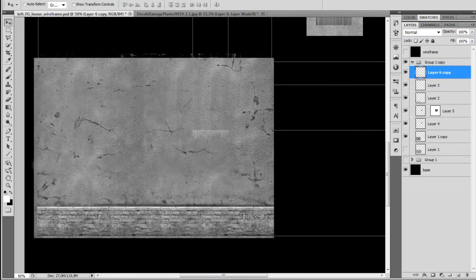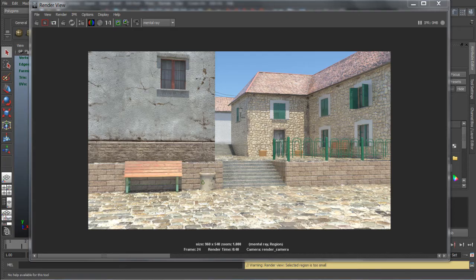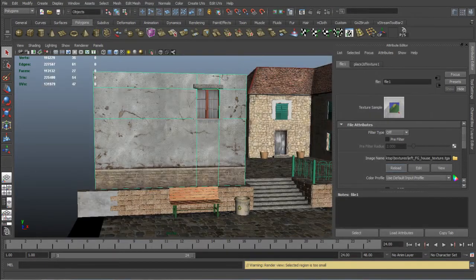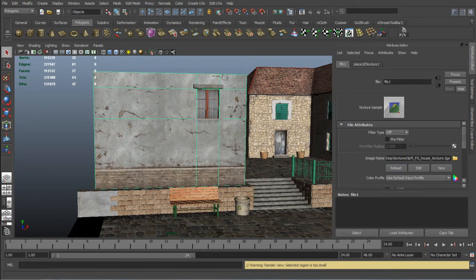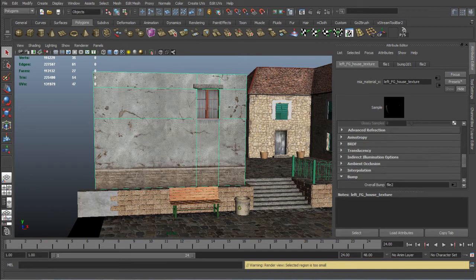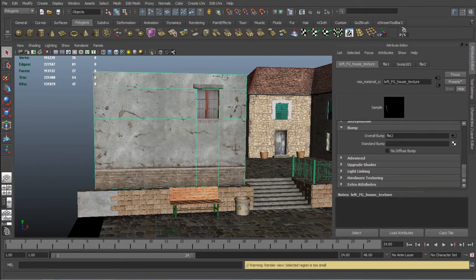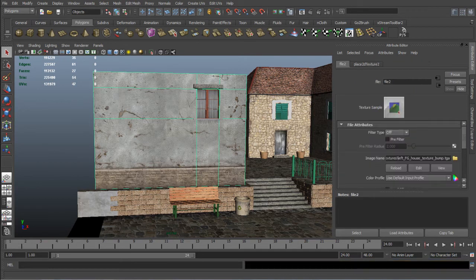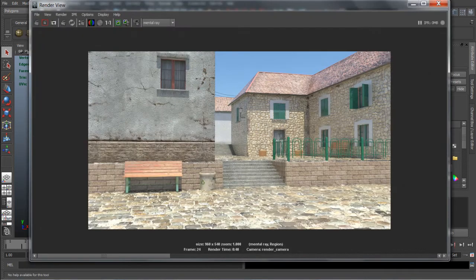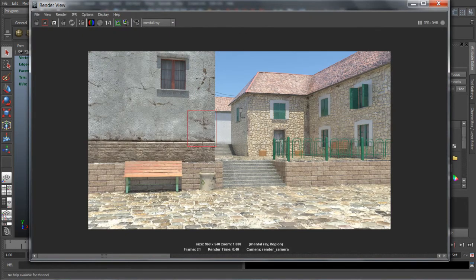So now we can go to Maya again. Reload the main texture and reload the bump map. So now we can go and render and see how it looks.